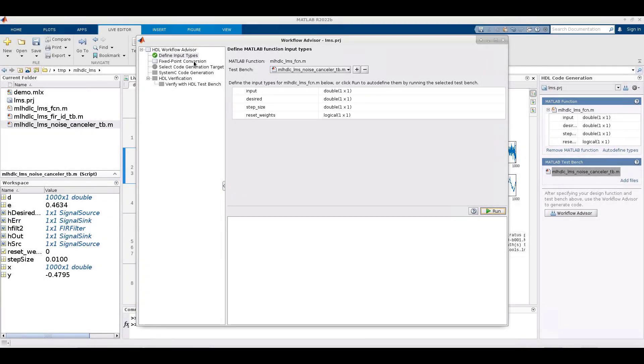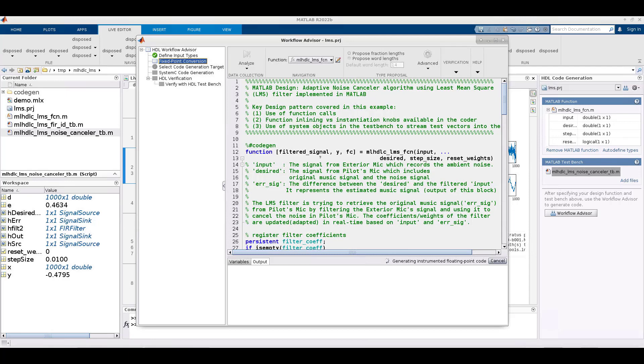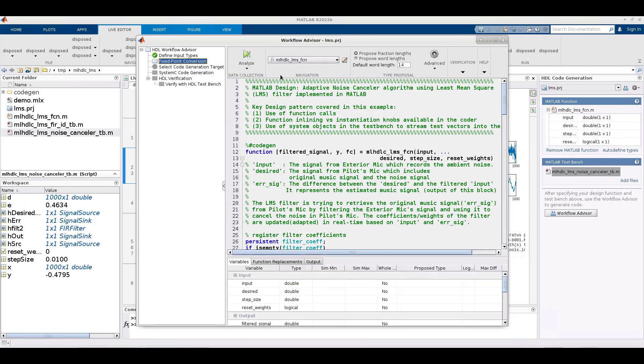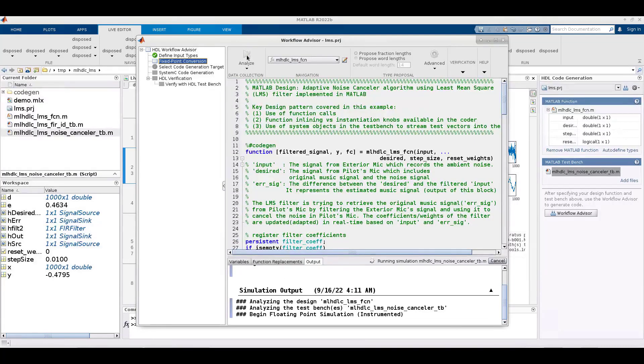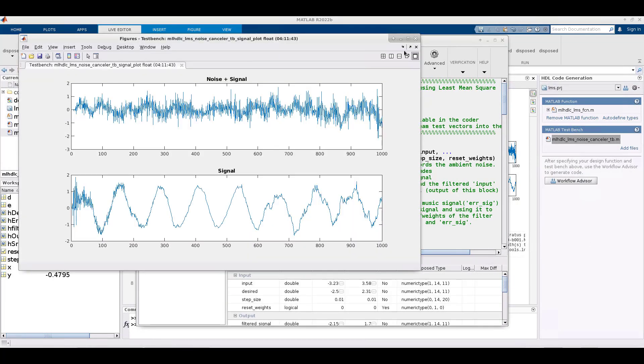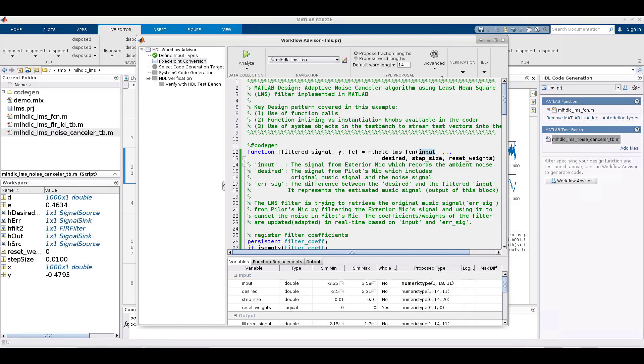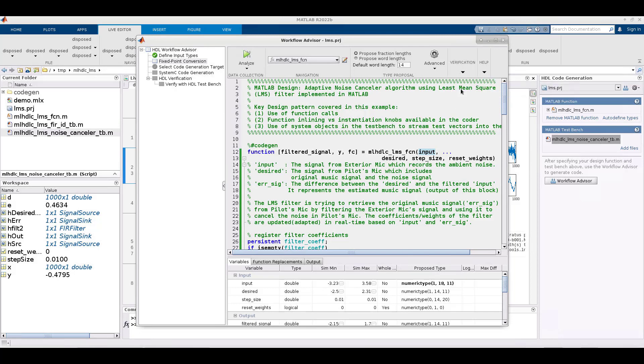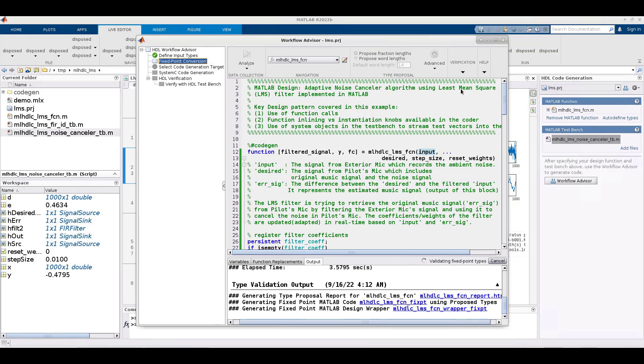The next step deals with floating point to fixed point conversion. This will convert the floating point MATLAB code to fixed point MATLAB. HDL coder performs a range analysis based on simulation of the test bench and proposes appropriate fixed point types for each variable in the MATLAB algorithm. You can edit these data types and override the proposed values if you'd like to, say, add in more margin. You can respond that you're satisfied with the data types by clicking on validate types. Then HDL coder generates the fixed point MATLAB code. This can take some time, so we'll skip ahead.